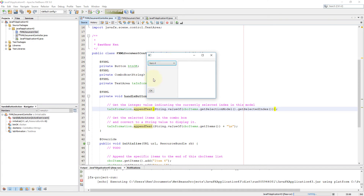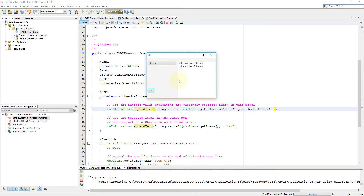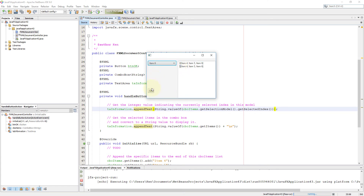So if you select the first item, it will return 0. I think it's a bit difficult to read, so I may need to add a new line, but at least you can see index value 0, 1, and 2.